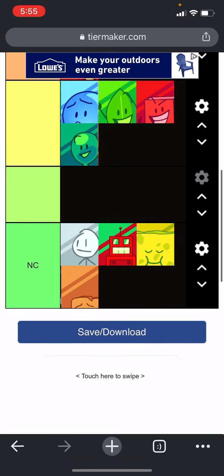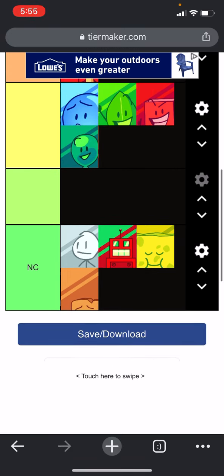So, vote in the comments. Who do you think one of these four should be eliminated? Bubble, Leafy, Blocky, or Balloonie? Vote in the comments and I'll see you next episode. Bye-bye.